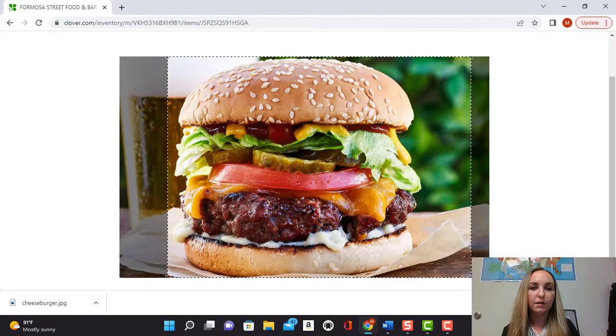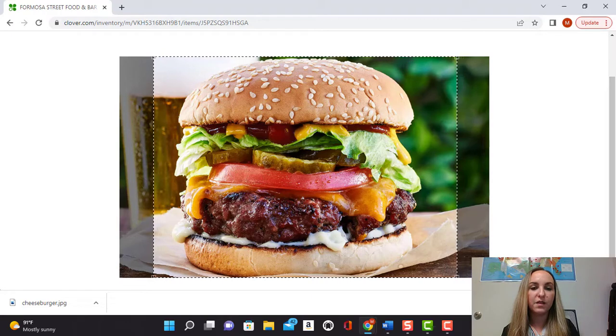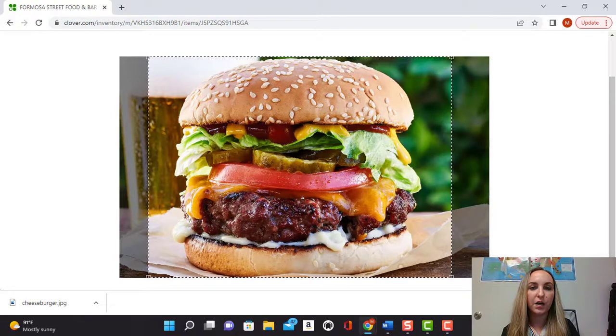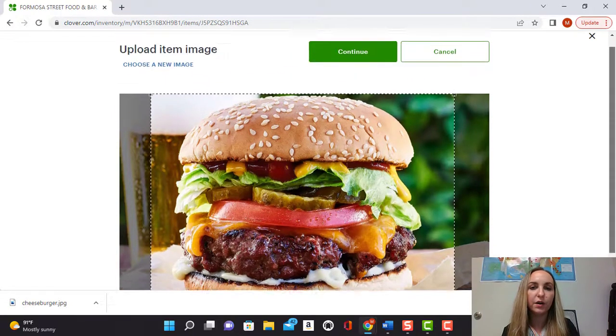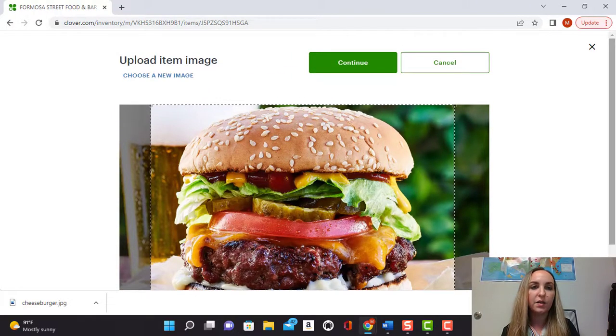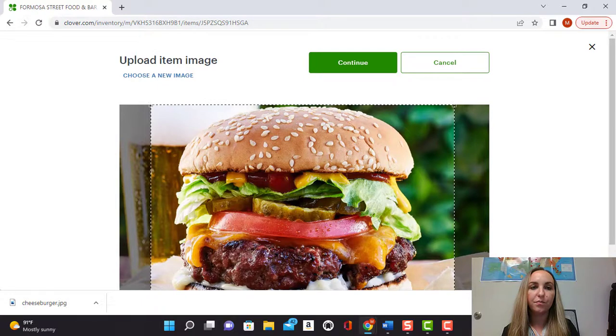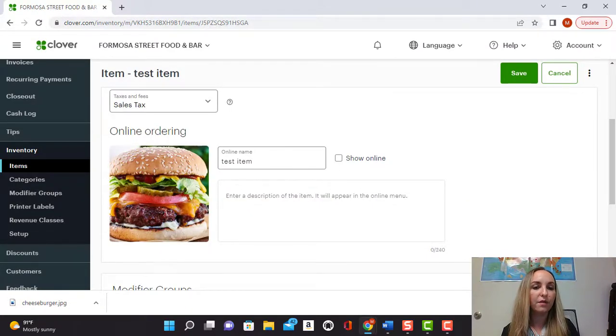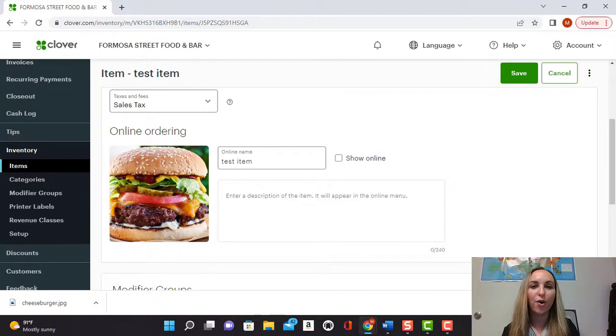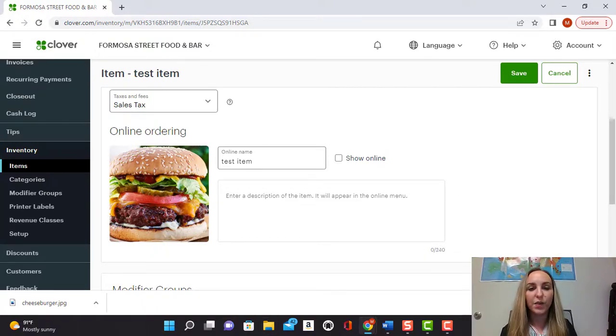You can fix the sizing, you can kind of center the picture, however you'd like it to look. Then go ahead and select continue and voila you have your really delicious burger or your t-shirt, whatever it is that you want to display online.